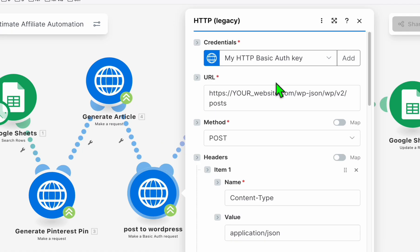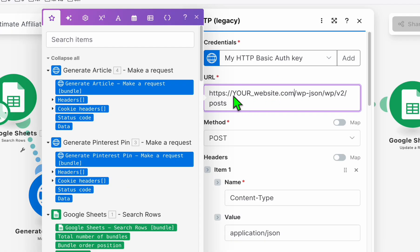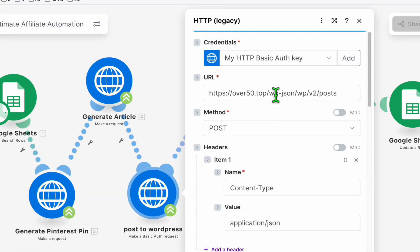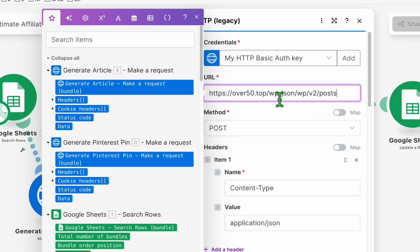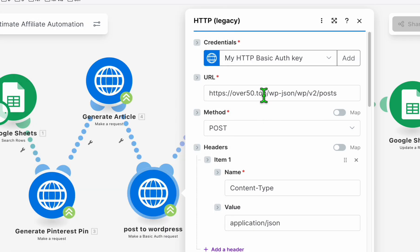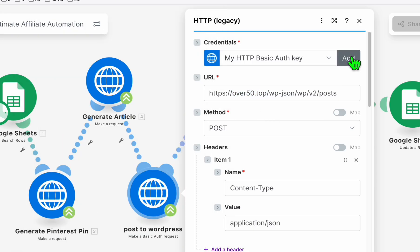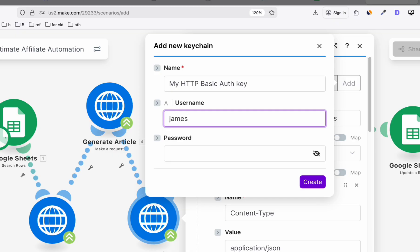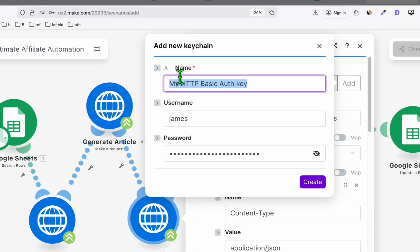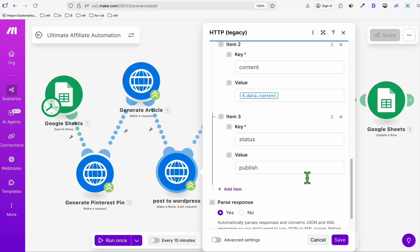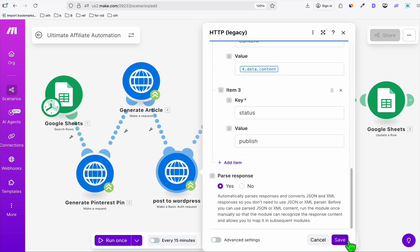First of all, I need to add my WordPress URL. That's over50.top. Just replace it, keep this WP right here. Just change your domain name. Now I'm going to add the user that I recently set up, James. I'm going to copy the password. I'm going to name this so that if you have multiple authentication, don't get them confused. So create this. You don't have to change anything here. So just click on save.